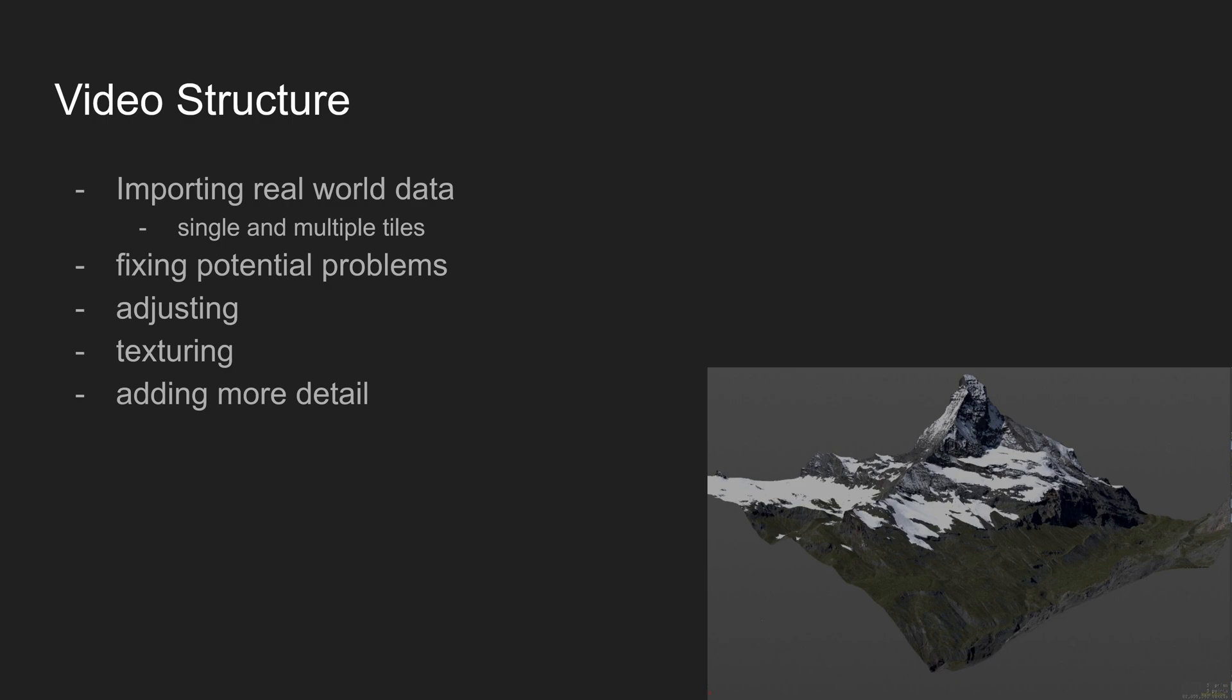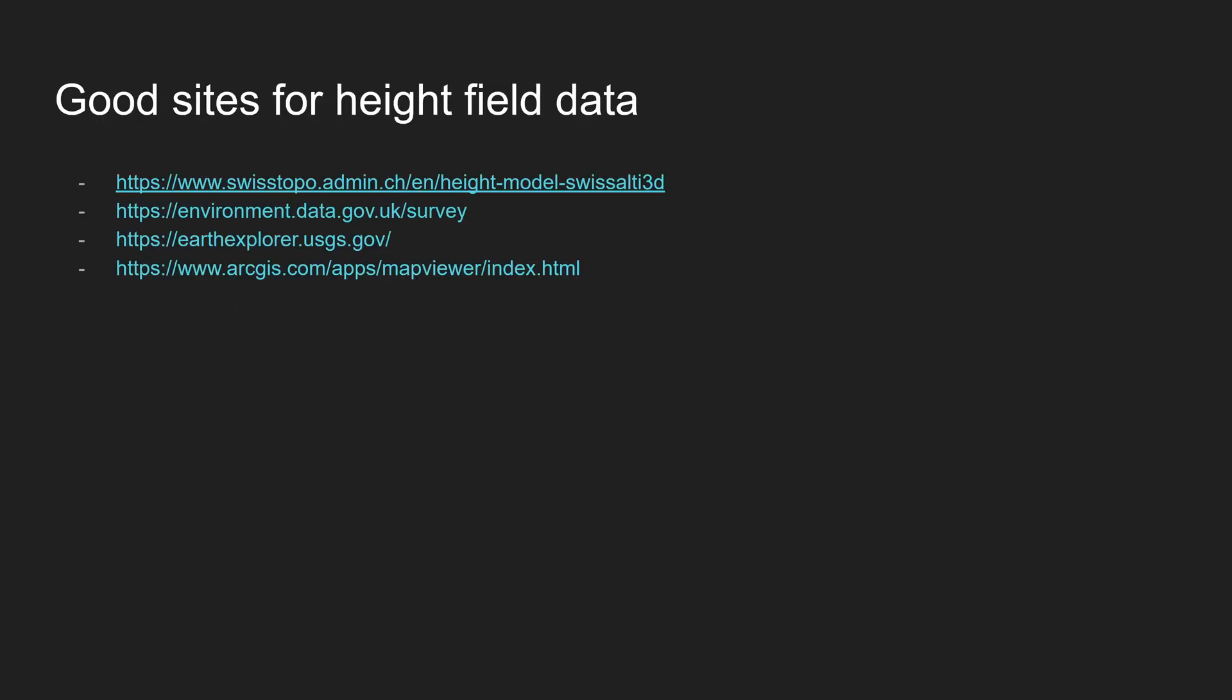Then we will go into creating the mountain that you can see in the bottom right. For that we will adjust the data, texture it, and later on I will show you a different example for adding more details to it.